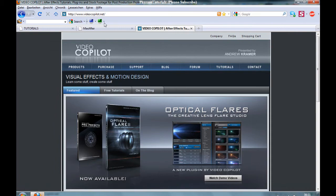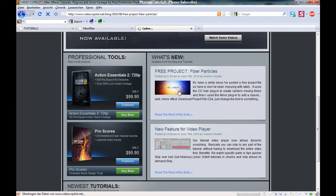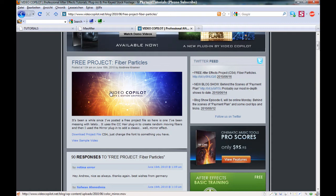Andrew Kramer from VideoCopilot.net has a new free project since three days, I think. You can download it and it is just amazing.